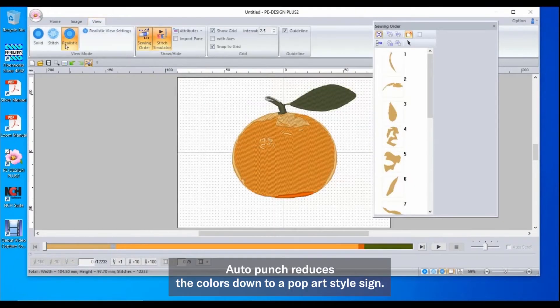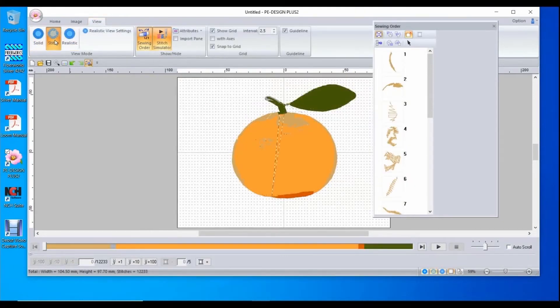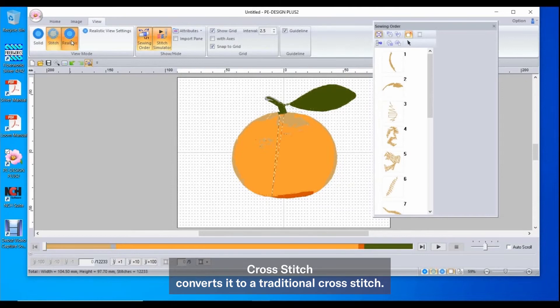Auto Punch reduces the colors down to a pop art style design. Cross Stitch converts it to a traditional cross stitch.